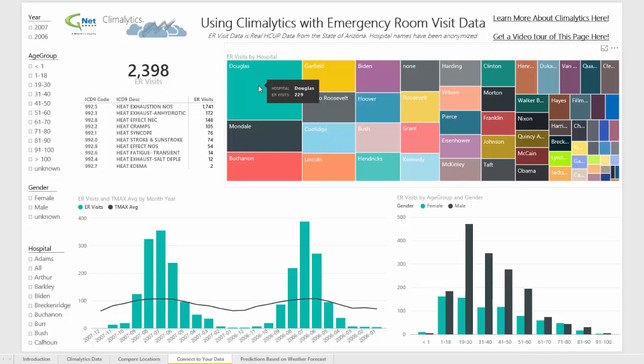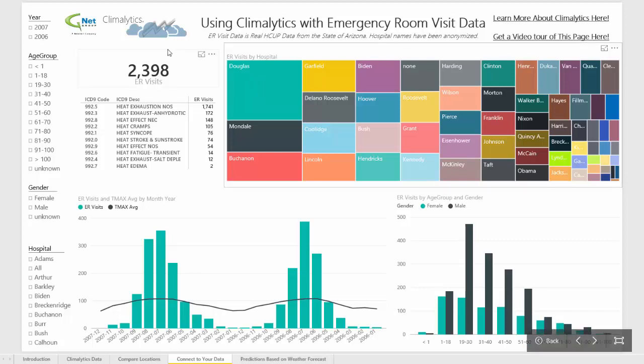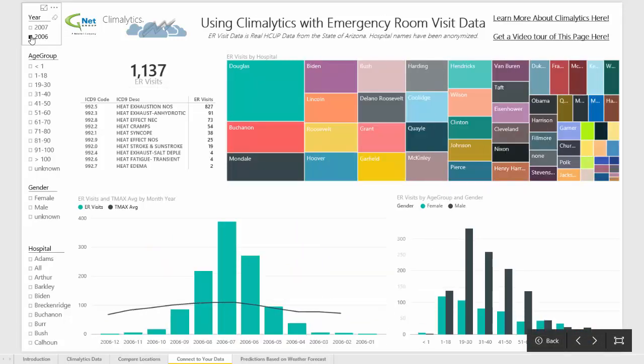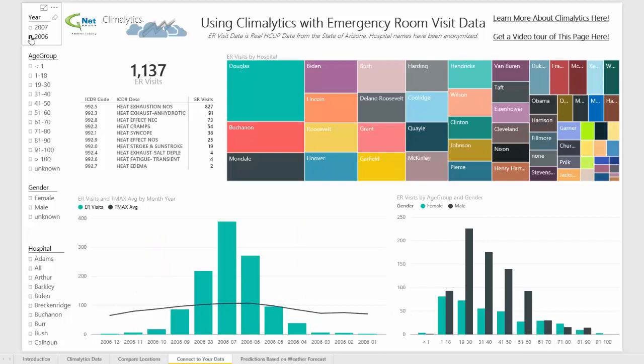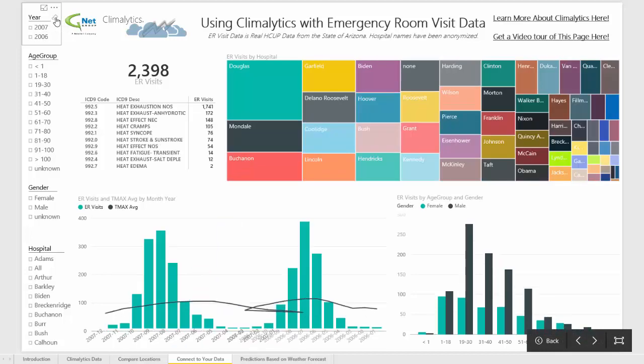All of the hospital names have been anonymized with the last names of individuals who ran for president or vice president sometime in the past. If we were to look at just the year 2006, you'll see the entire page filters for that year, and you can see how the trends differ from the aggregate set as a whole.